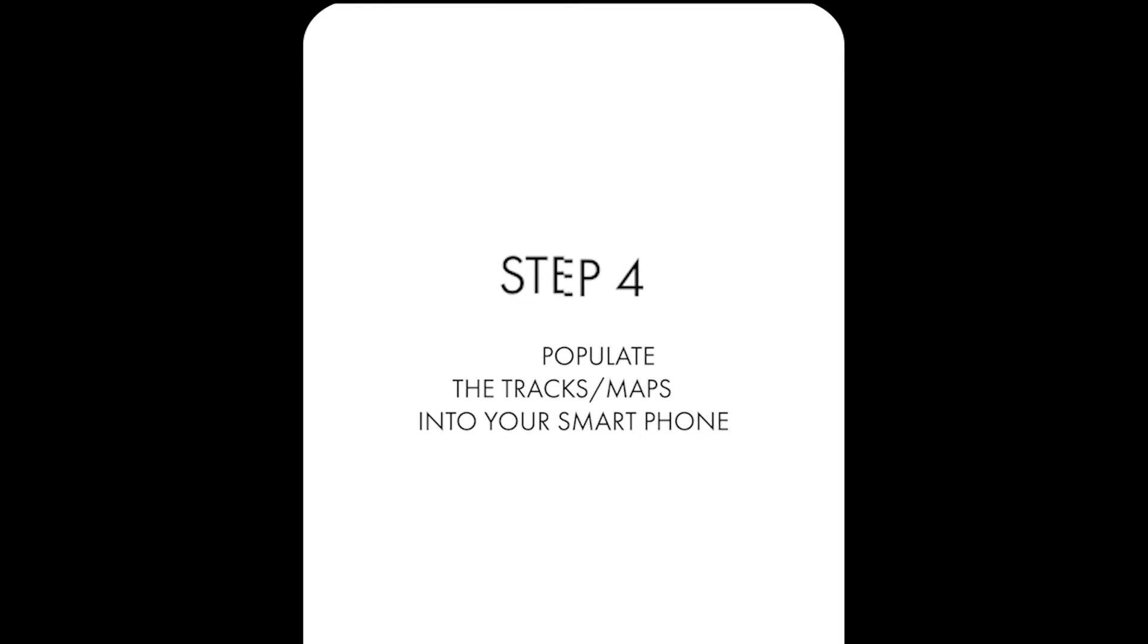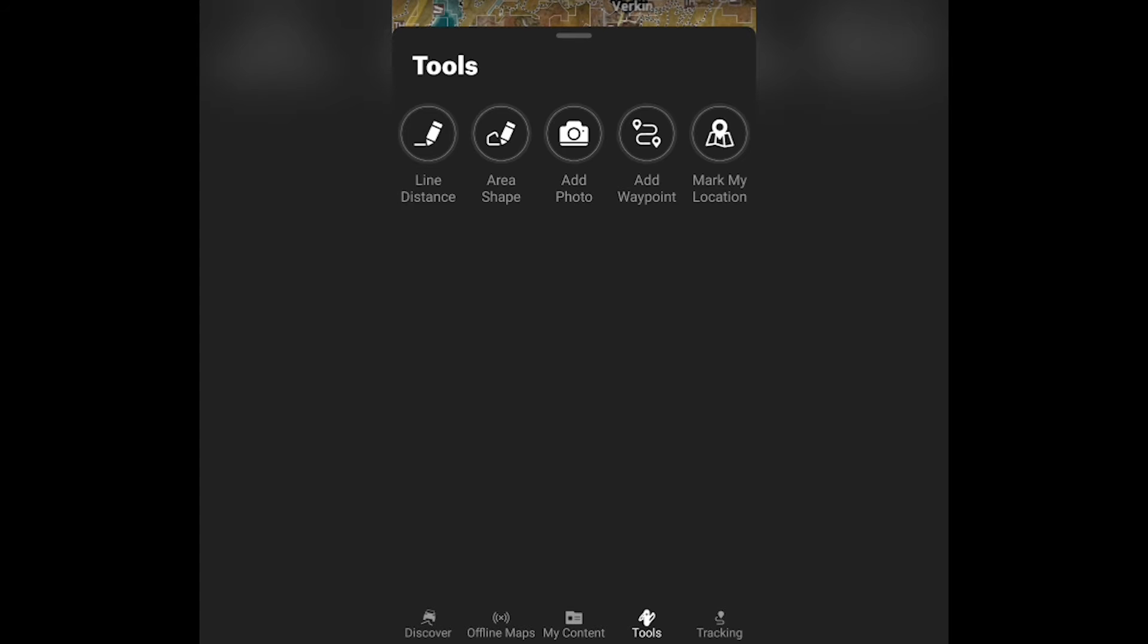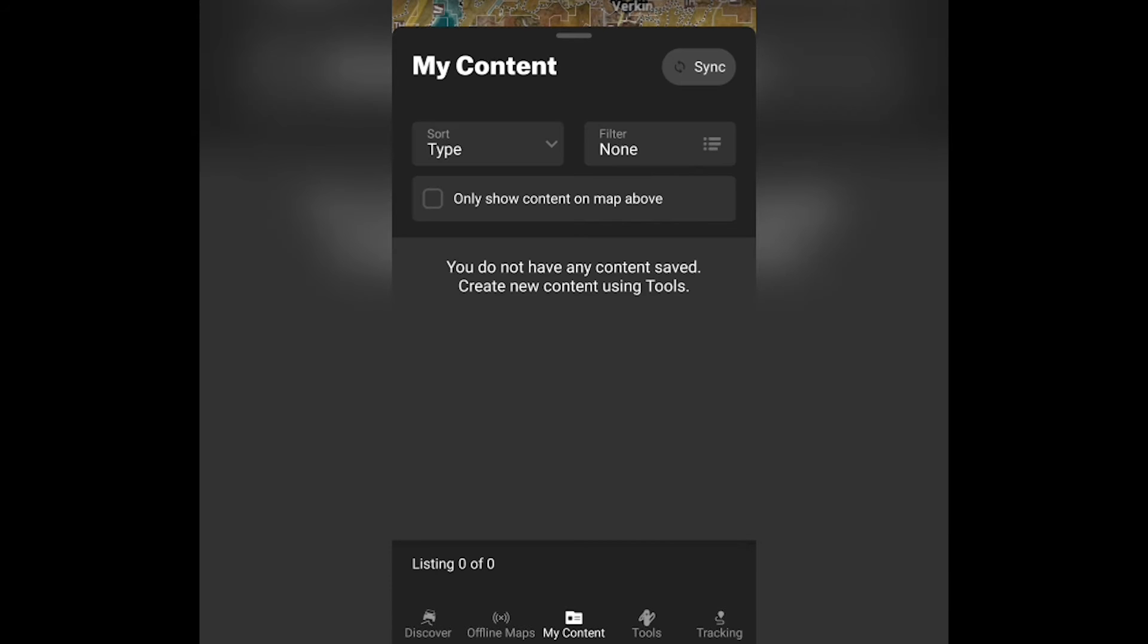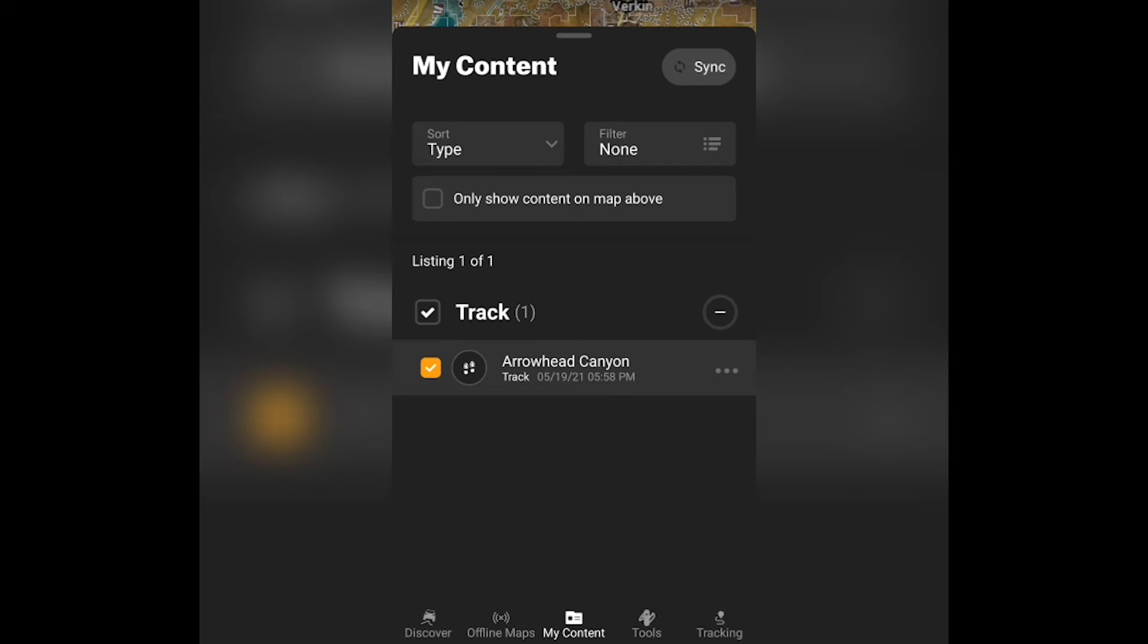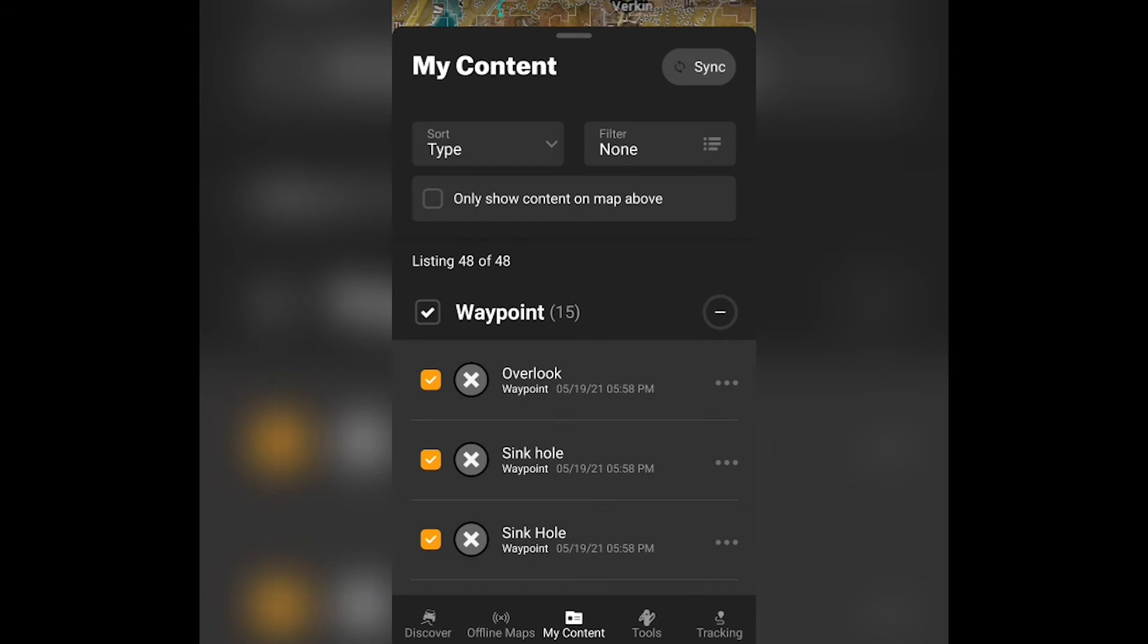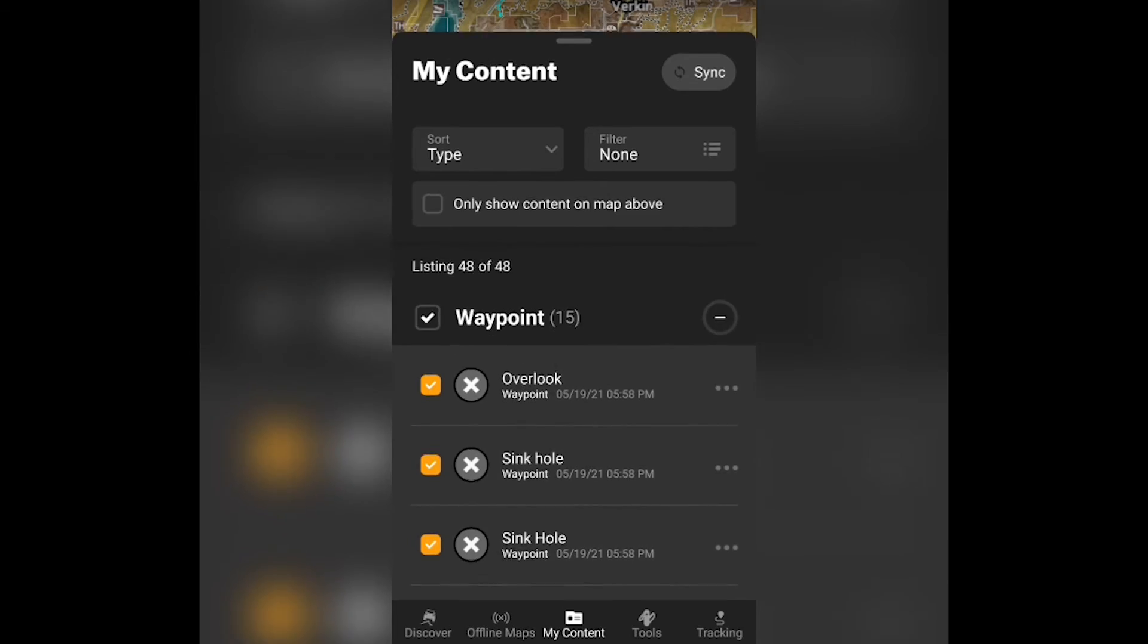Go back to your smartphone and open the OnX app and go to the my content tab. Hit sync if you don't see your files. Your maps and trails will automatically populate and now you're ready to hit the trails.